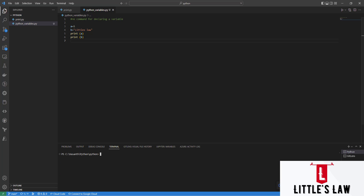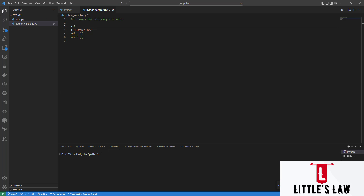The basic thing about Python is that variables do not need to be declared with any particular type, and we can even change the type after they have been set. For example, we have declared variable a equals 5 and b equals 'Little Slaw' — we can even change their types. Let's see how to do that in the next example.